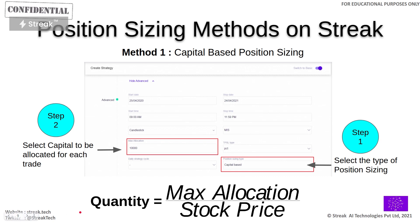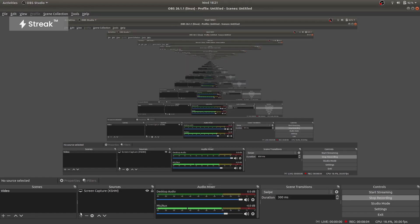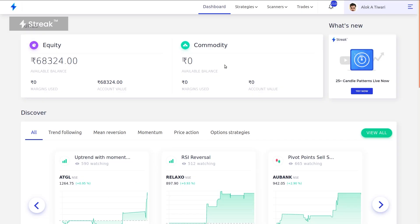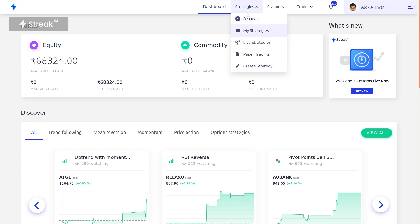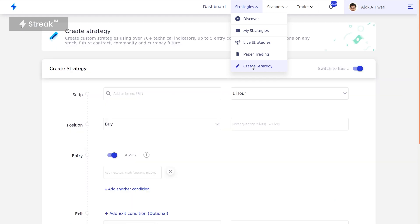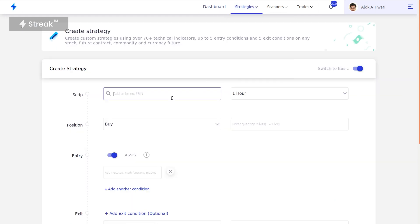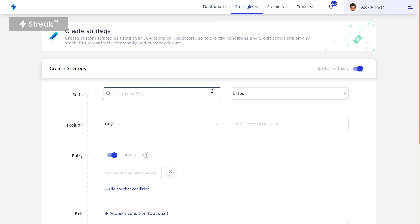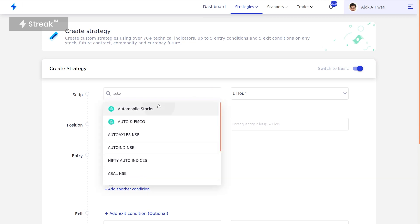You can open the Streak website and log in. Once you are on the home page, go to Strategies and click the Create Strategy button. Here you will first choose your stocks. For example, I have already made a selection of automobile stocks.